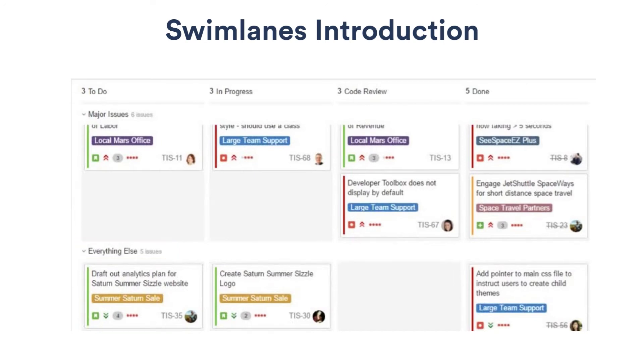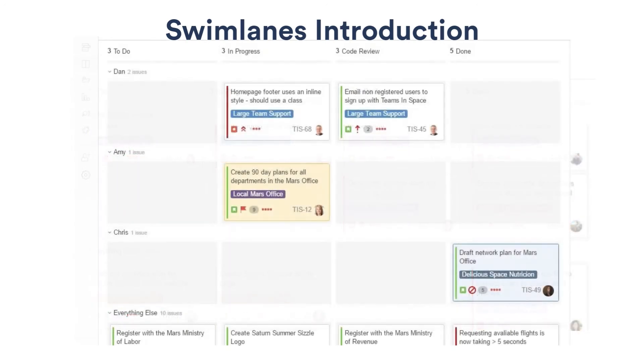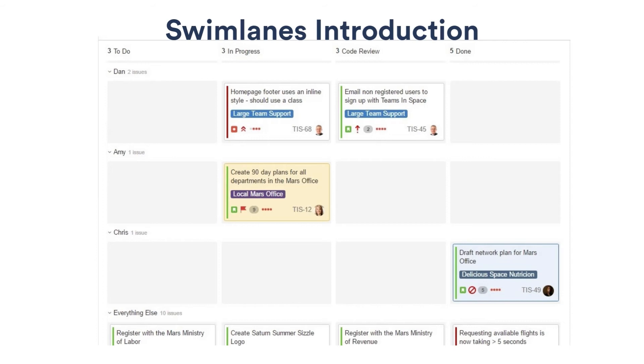The rest of our issues are put into the everything else swim lane at the bottom of the board. This is the primary way we set up our swim lanes as a team. Another popular configuration is to group issues by assignee. That way we can see exactly what everyone is working on and their progress. This helps us watch out for bottlenecks and overloaded team members.